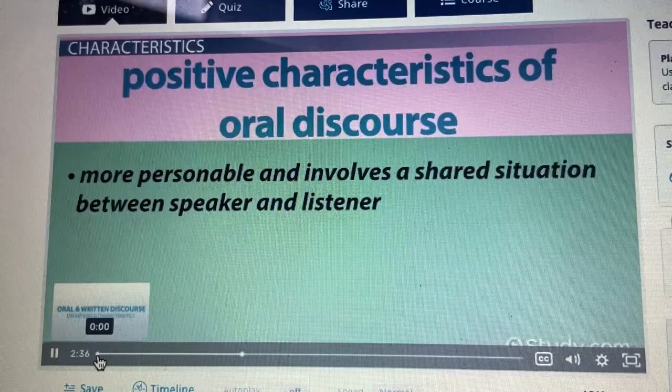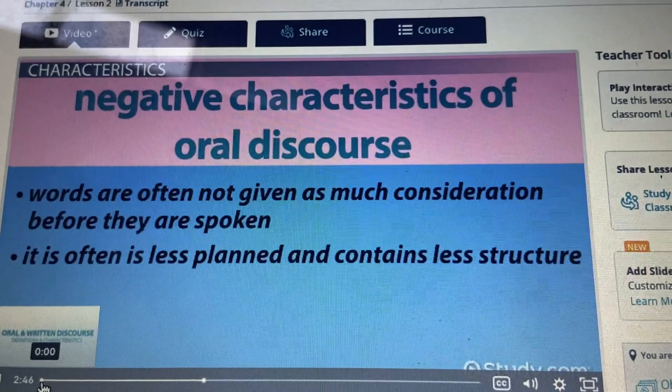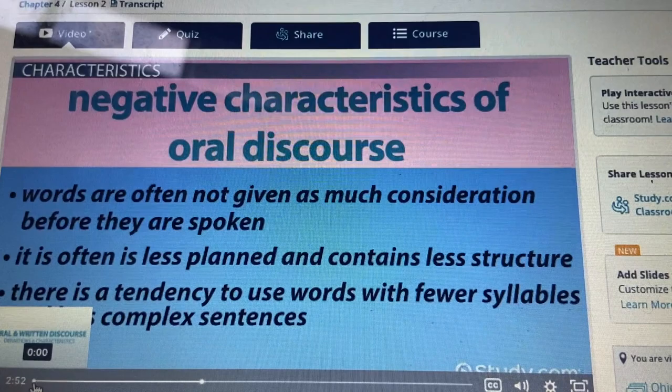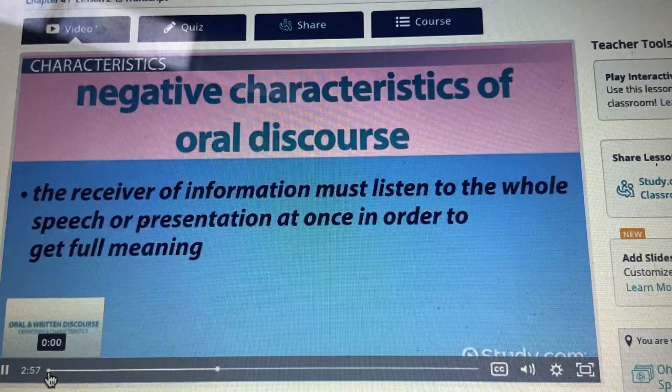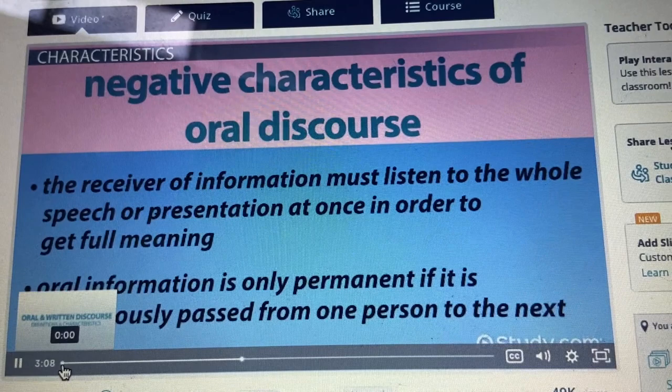Here are some negative characteristics of oral discourse: words are often not given as much consideration before they are spoken; it is often less planned and contains less structure; there is a tendency to use words with fewer syllables and less complex sentences; once delivered, it cannot be changed or taken back; the receiver of information must listen to the whole speech or presentation at once in order to get full meaning; and oral information is only permanent if it is continuously passed from one person to the next.